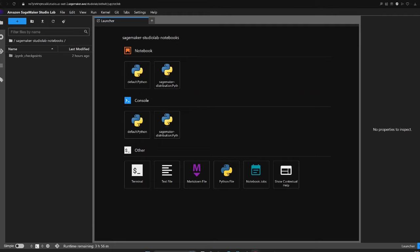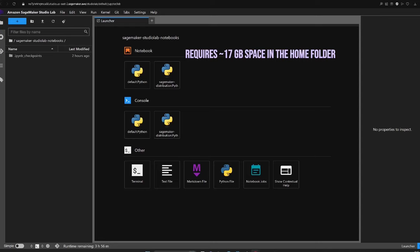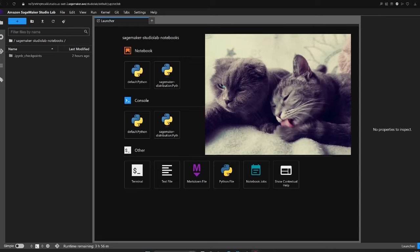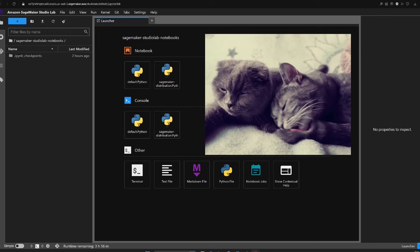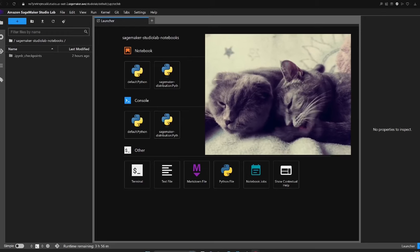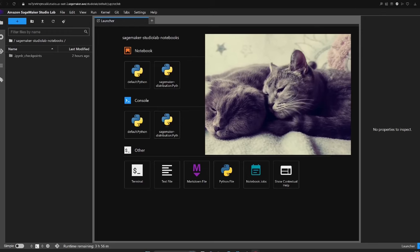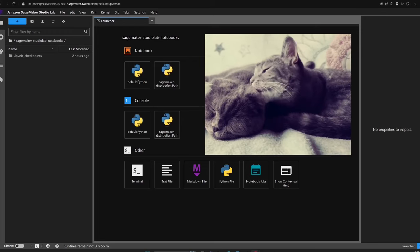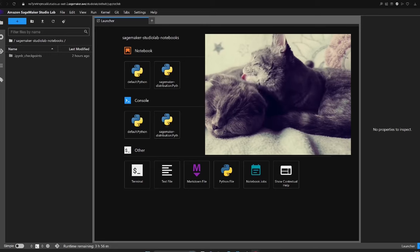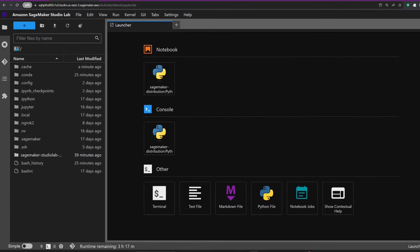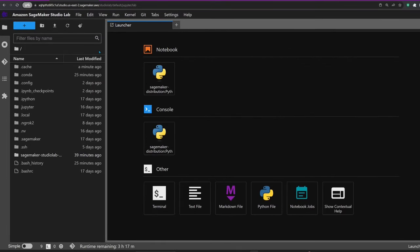If this is your very first project on Studio Lab, you don't have to worry about cleaning up any previous work because you're starting with a fresh slate. But if you ever need to remove files from earlier projects, stay tuned until the end of this video and we'll guide you through the cleanup process.